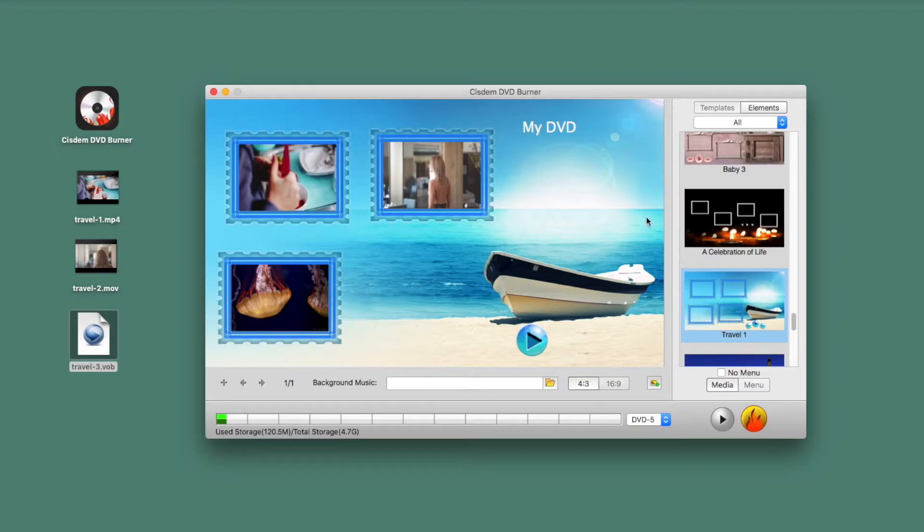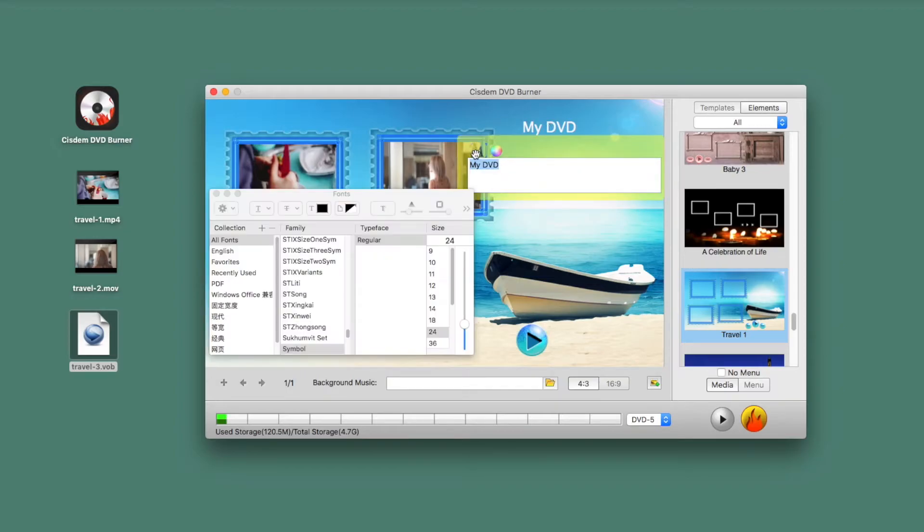Next, personalize the video name. It lets you change the title, font format, size, and color.